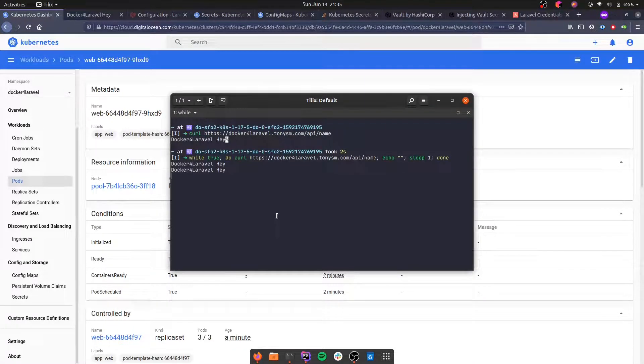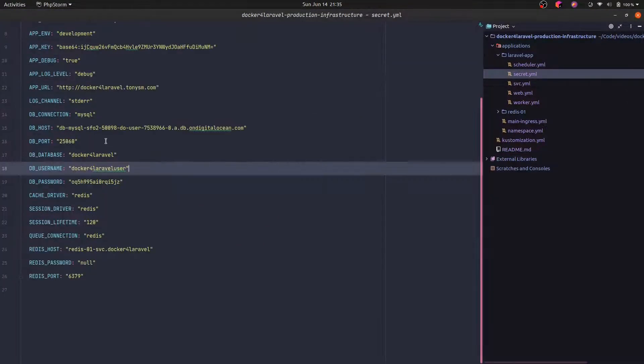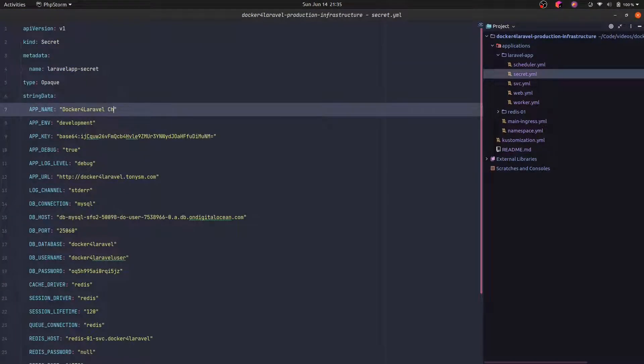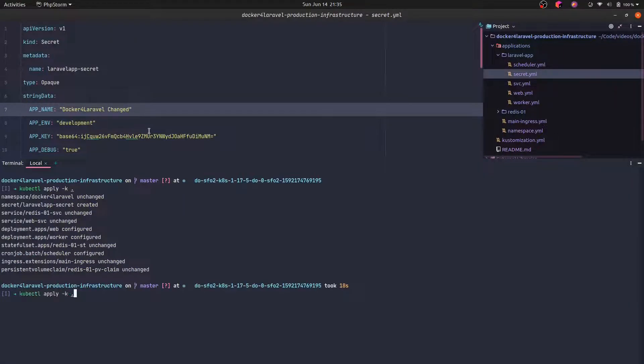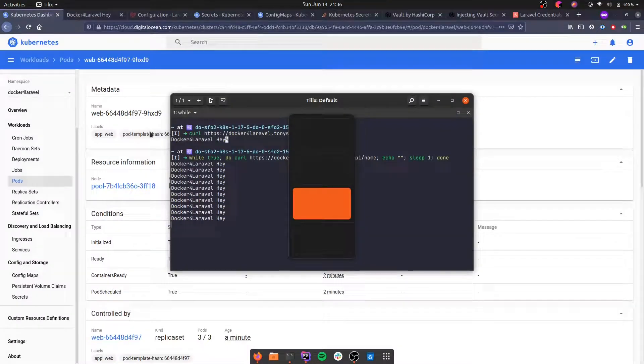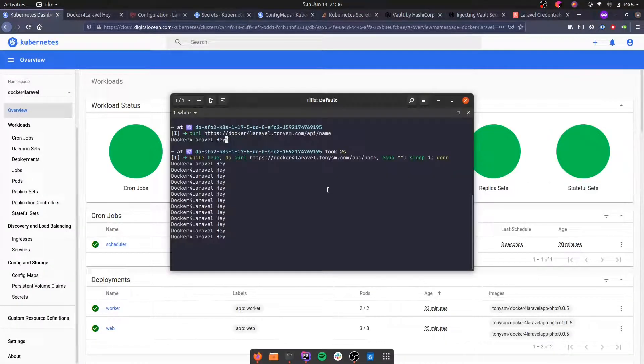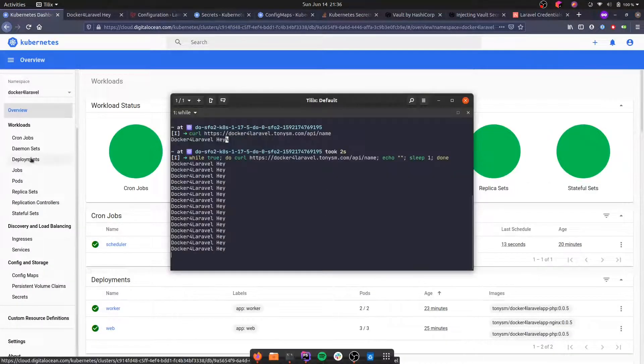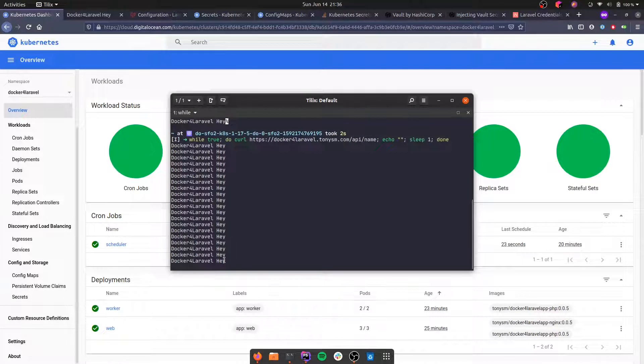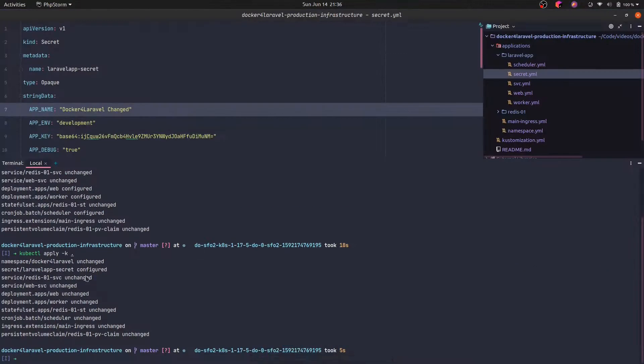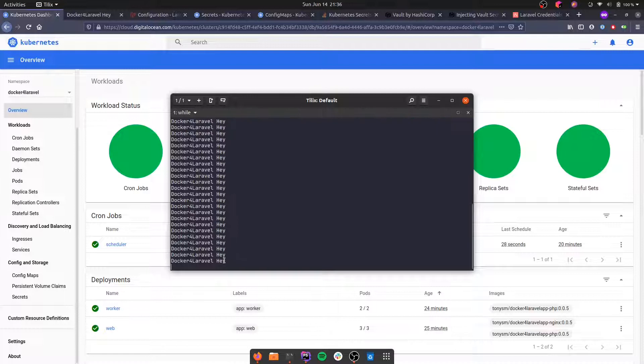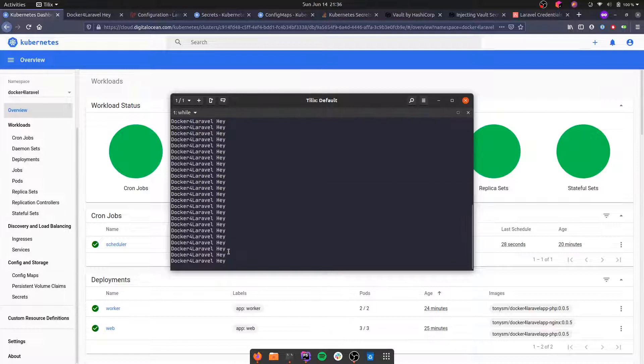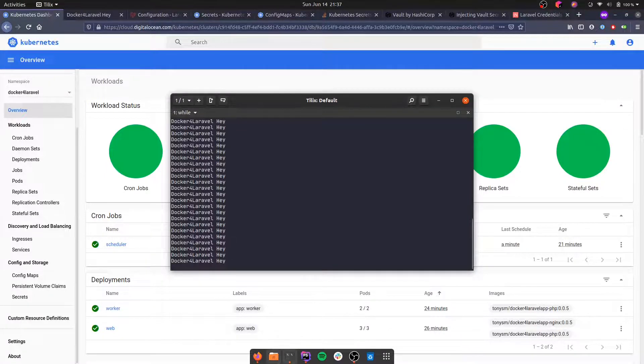So this means that if we change that, let's do that. Let's change the secret here and apply that change to our cluster and see what happens. As you might have noticed, nothing changed. Even though our secrets actually changed here, our environment variable didn't change. That's because Laravel only reads the environment once when the application is booting.